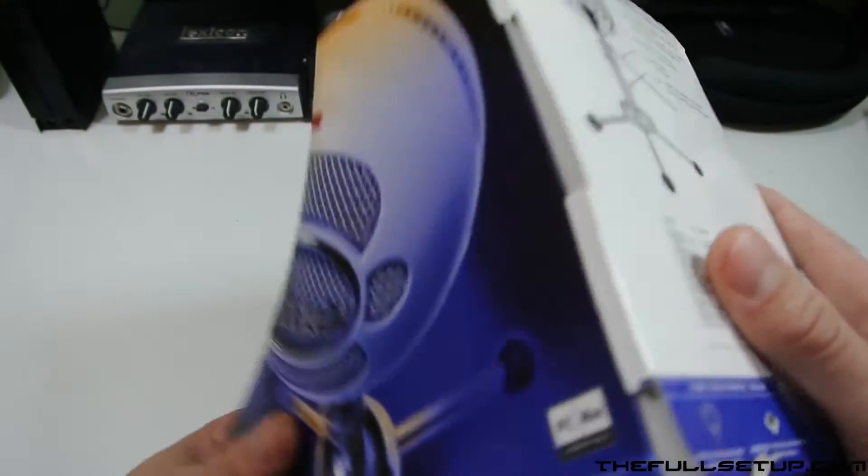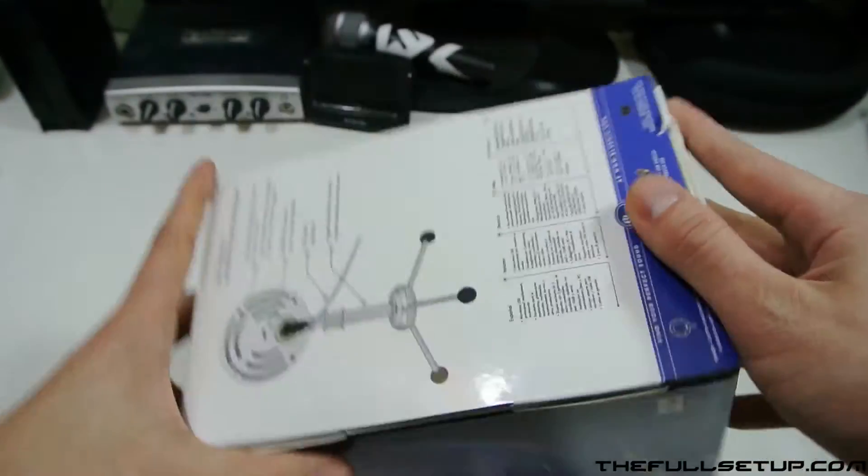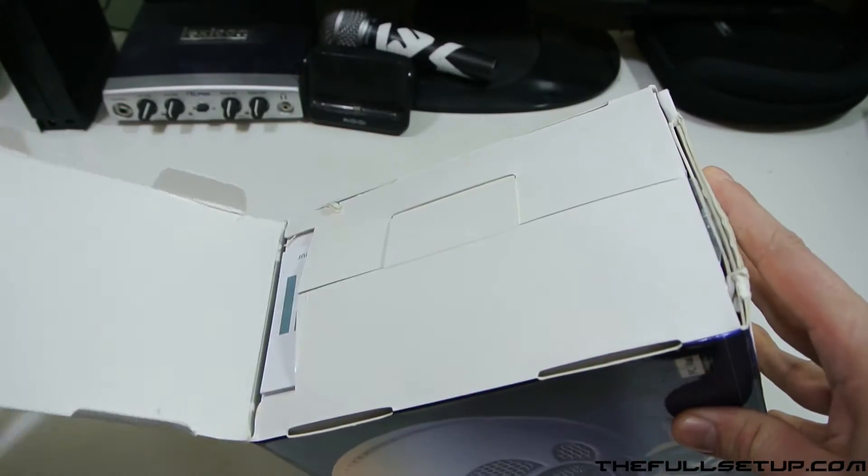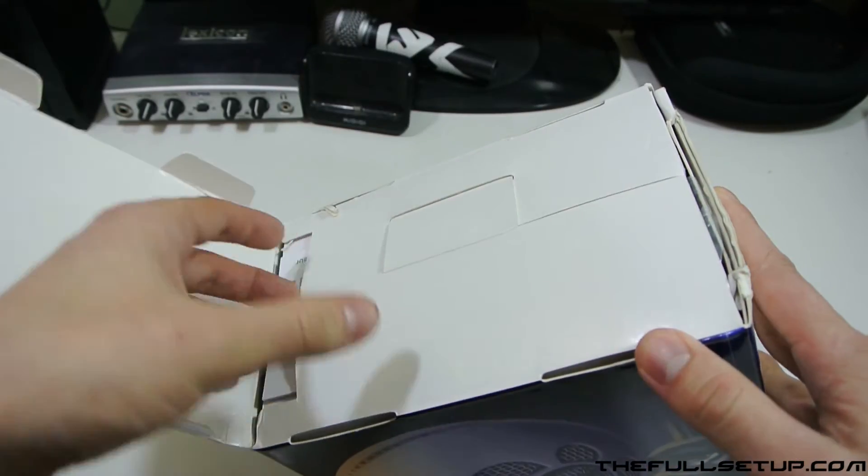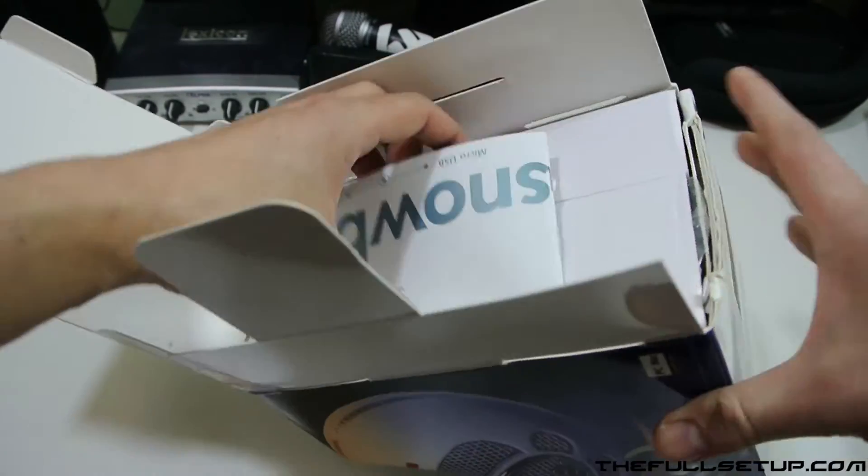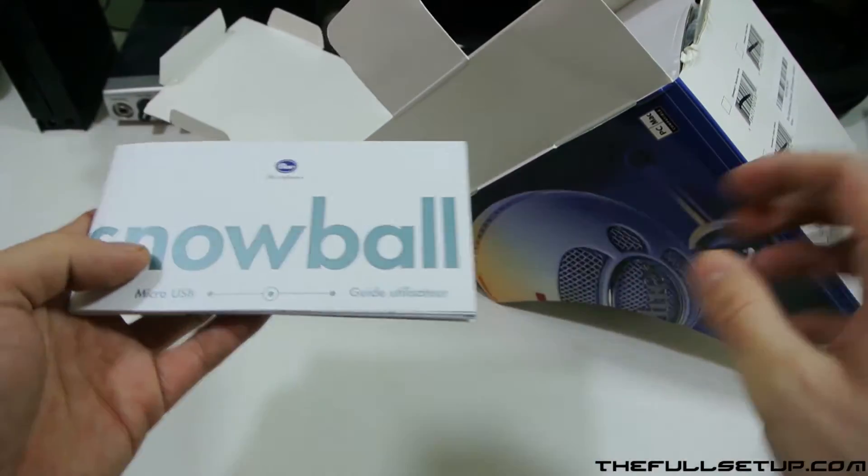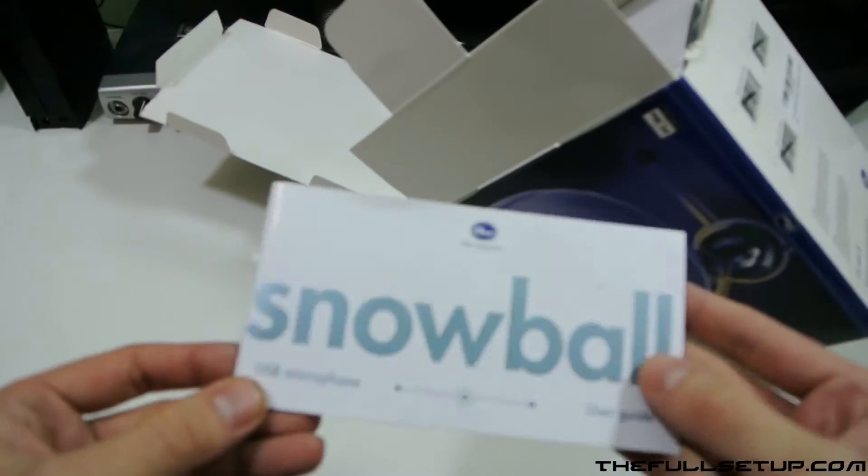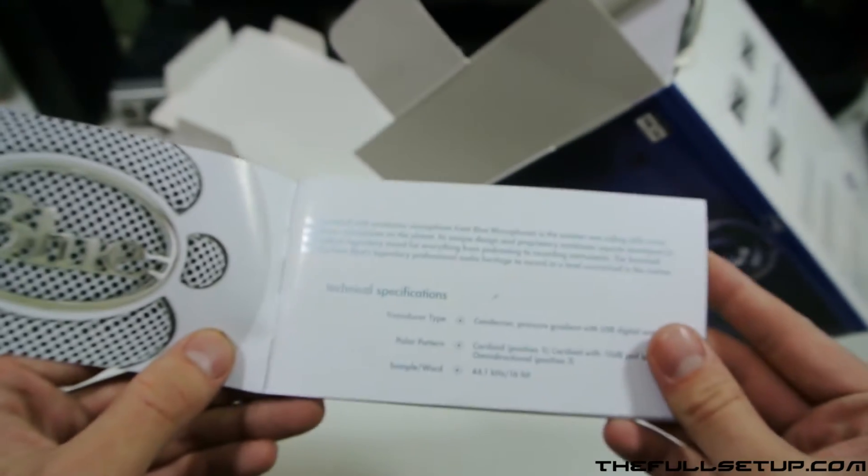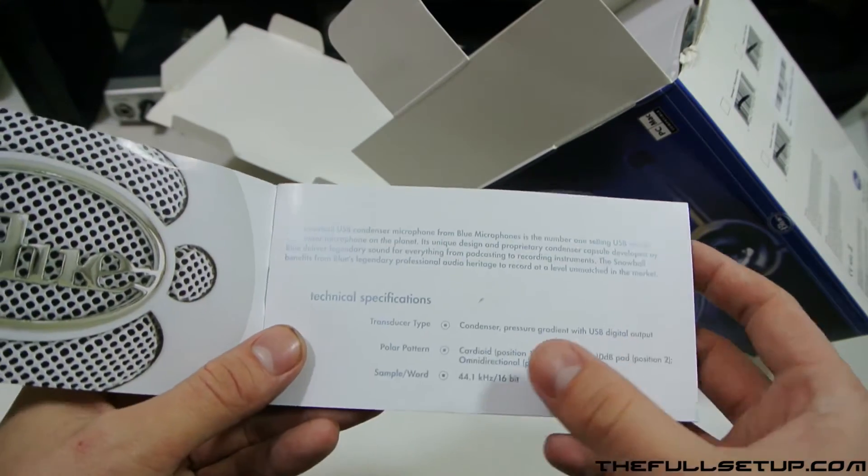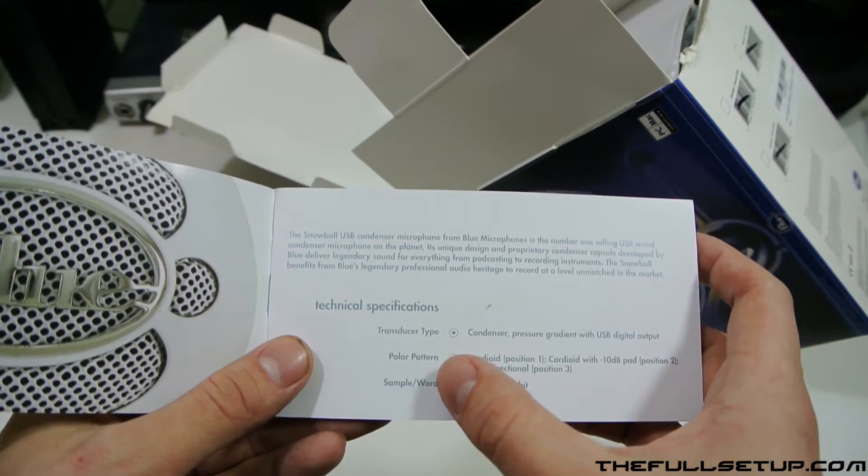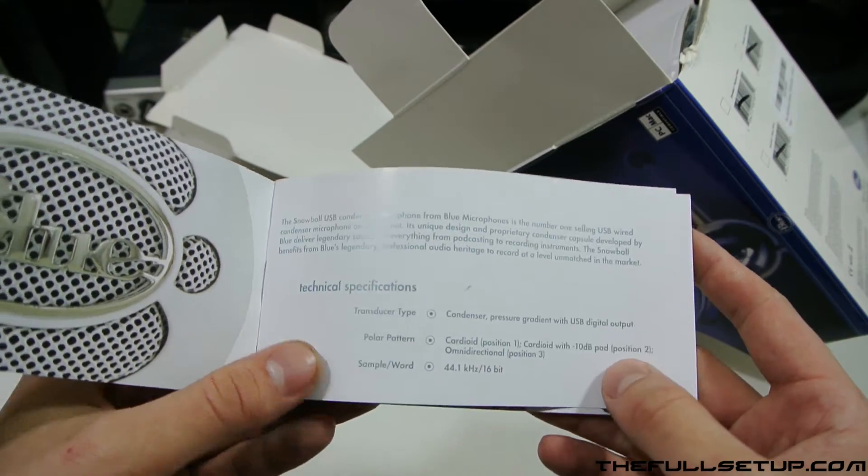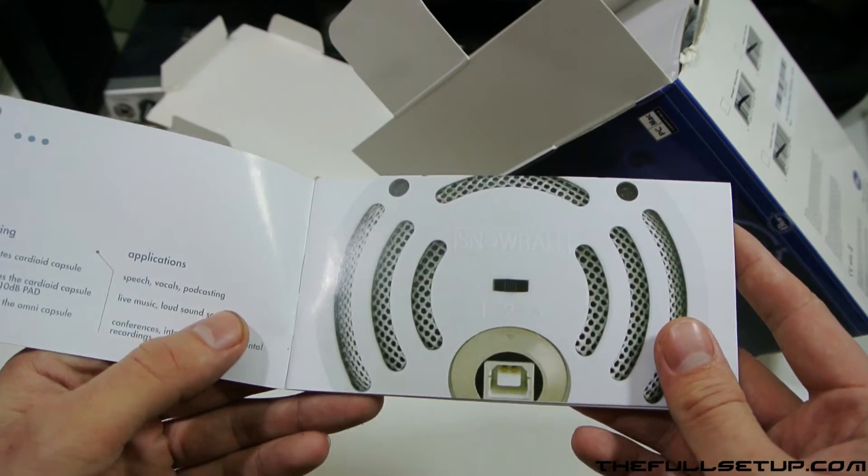I'll get this open then. First we have a quick user guide, and this is going to show you how to connect it. It's got all different types about the transducers and polar patterns—it's all a bit lost on me. I just want it to record and make my videos a bit better.